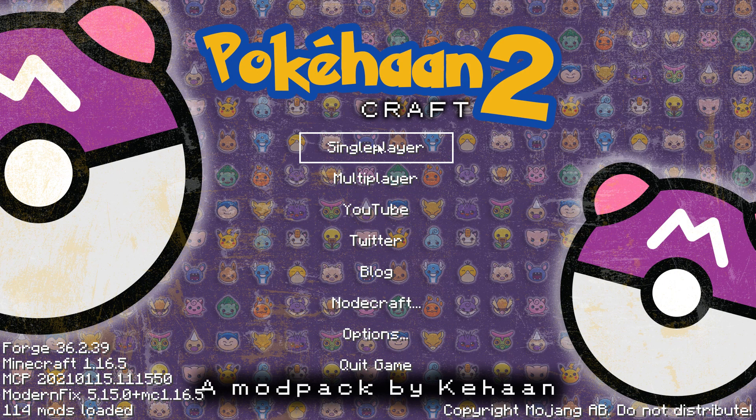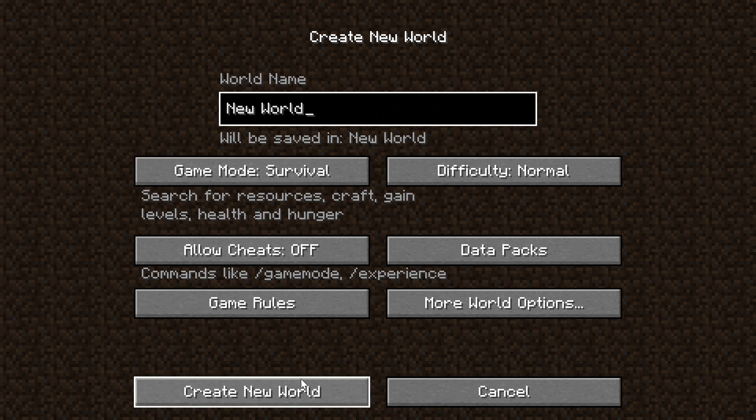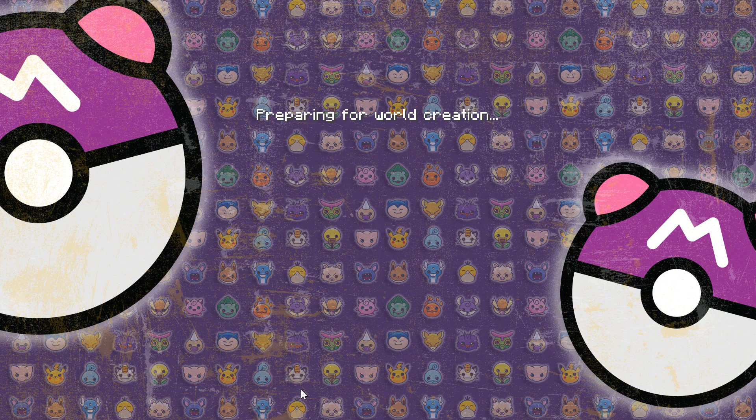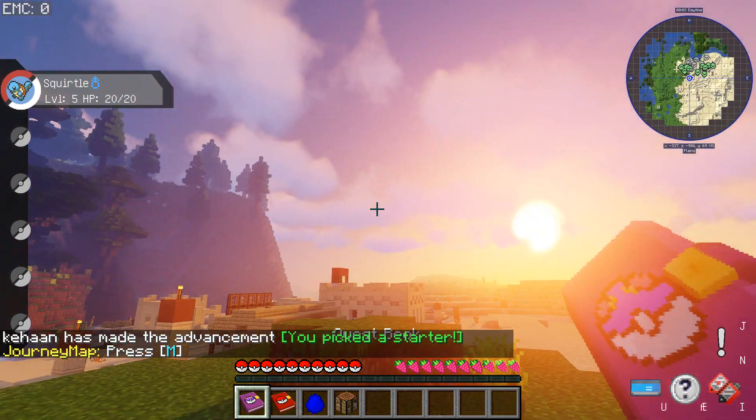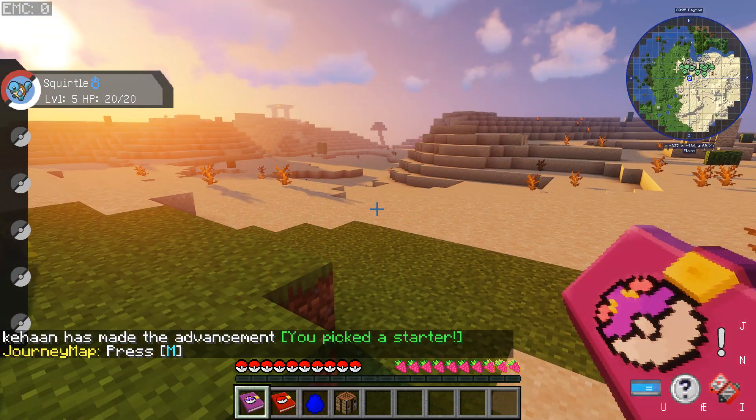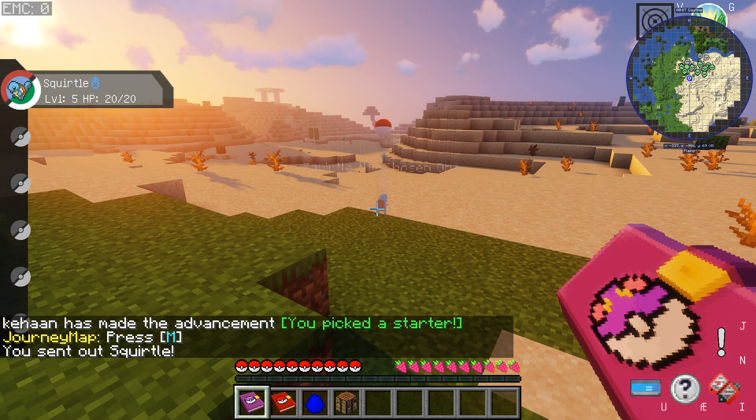Now everything should be ready, so now go into a world or make a new one and log in. And as you can see, the shader is on and I can also throw out my Pokemon.